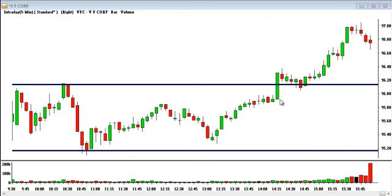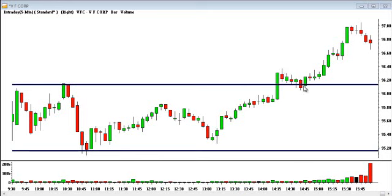Now this carries to the next concept: resistance and support become the opposite once they are breached. For this particular example, this resistance point was breached here at about 2:15 — it broke through, and then it pulled back right into this area where resistance was, which is now becoming support. And then it shot up amazingly. This is actually a great entry here for this trade to go higher. So you can see where support areas are, resistance areas, and where resistance now becomes support. Once it goes through that resistance area and pulls back, you can use that as a possible buying area.